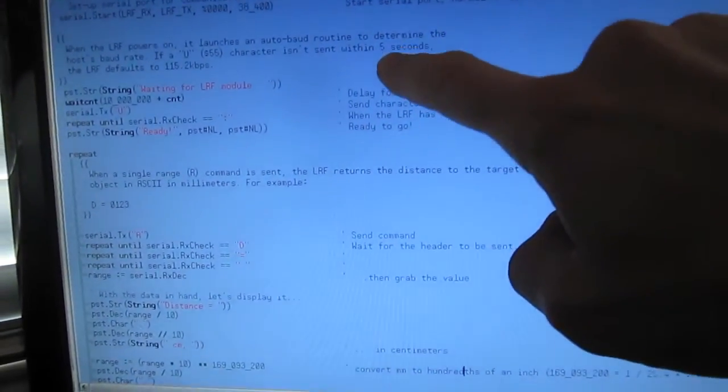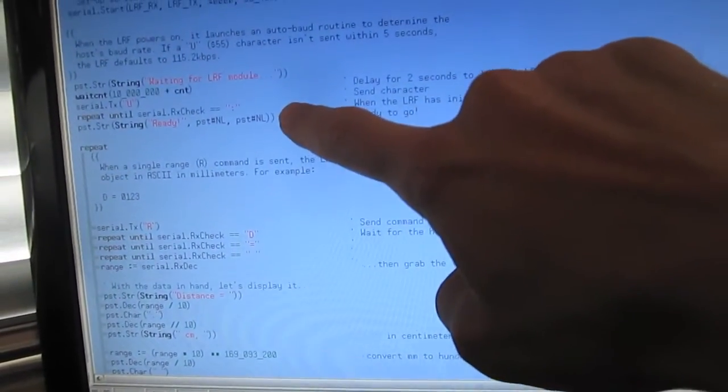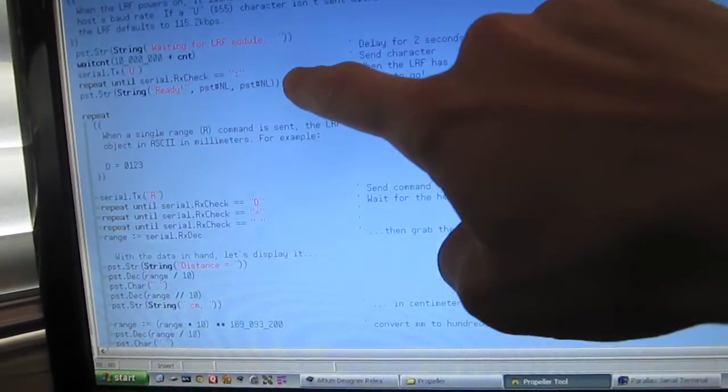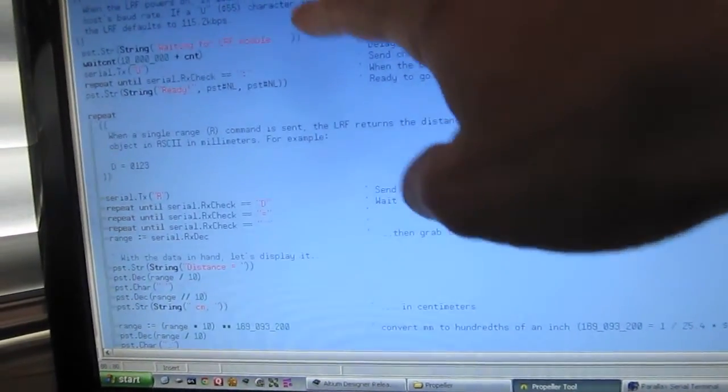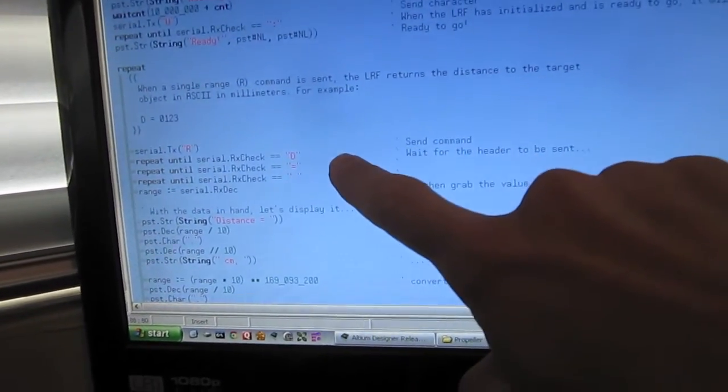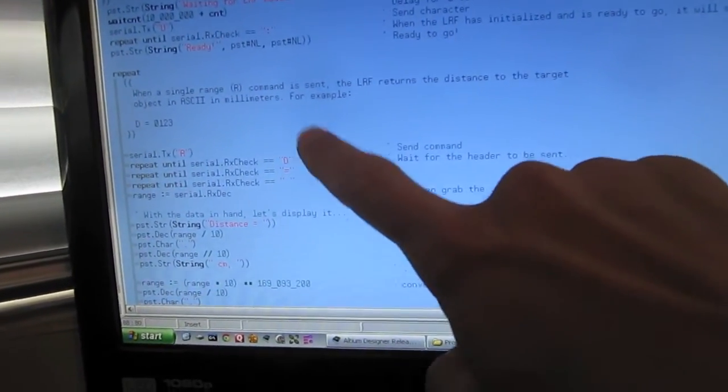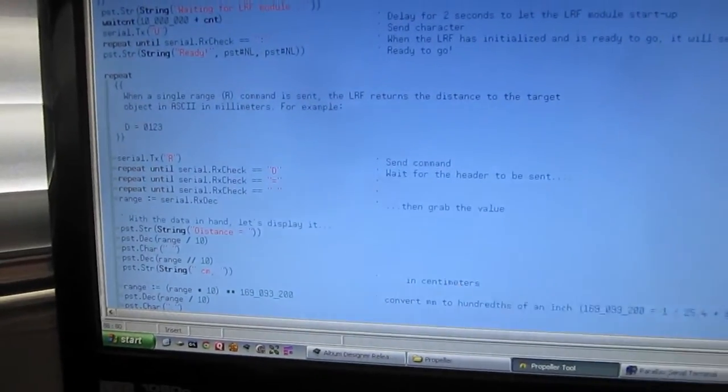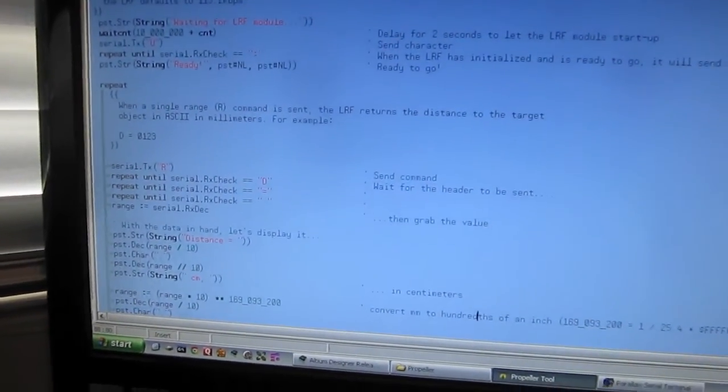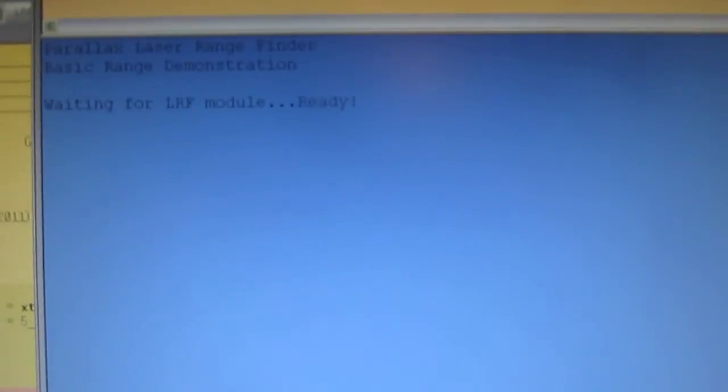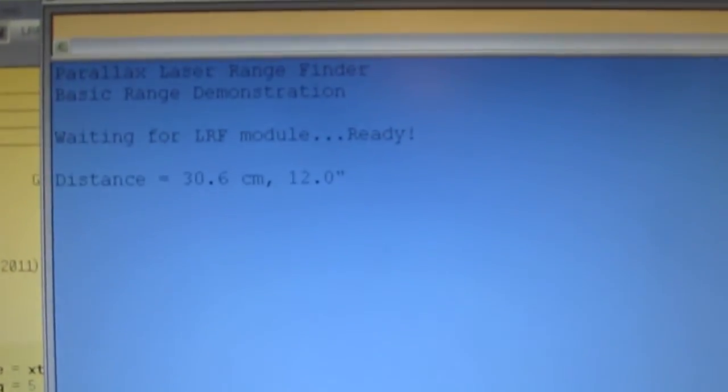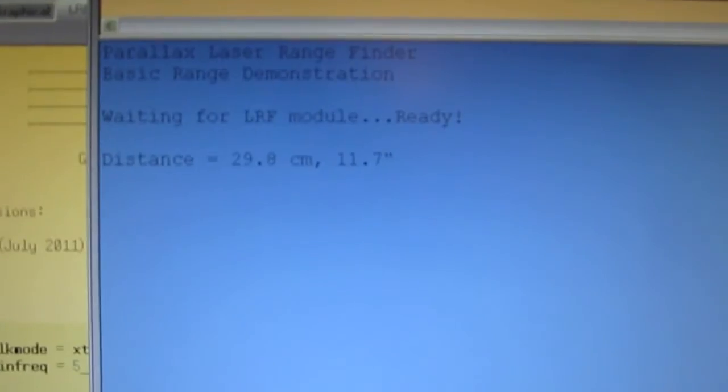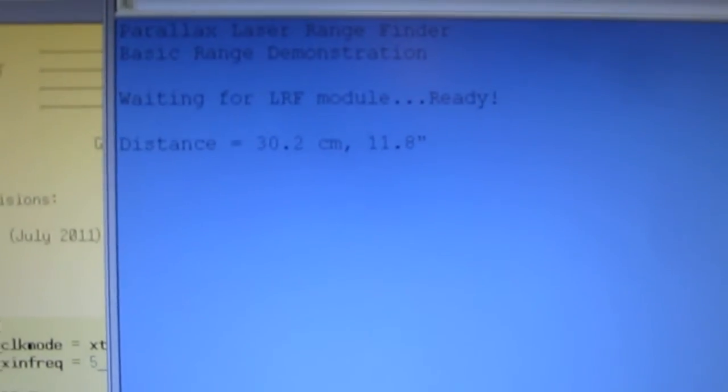Just like the Basic Stamp 2 example, we configure the device and set up the auto baud. For the propeller we're running at 38.4 kilobits per second. Then we just send the range command, wait for the value, and print it to the Parallax serial terminal. When we turn on the propeller demo board, we see a startup message, and then we see the distance to the target object in centimeters and in inches.